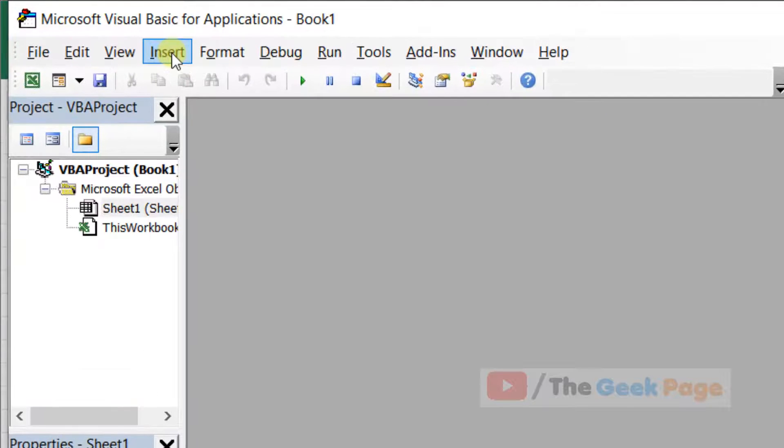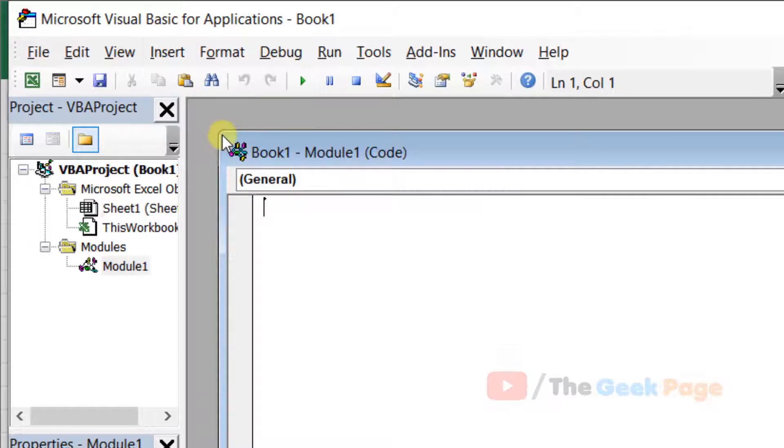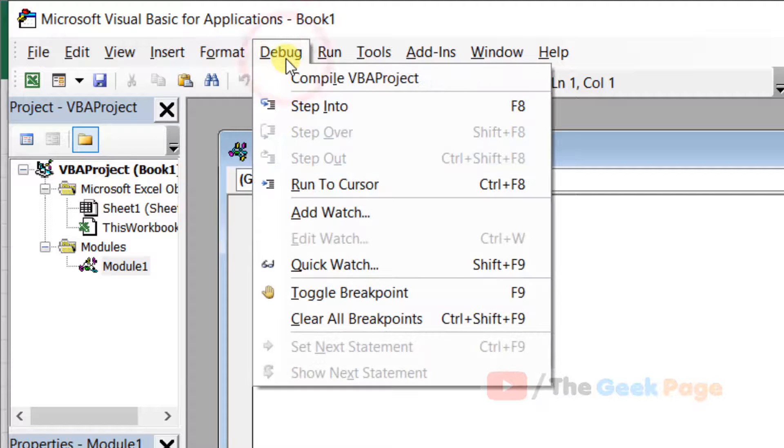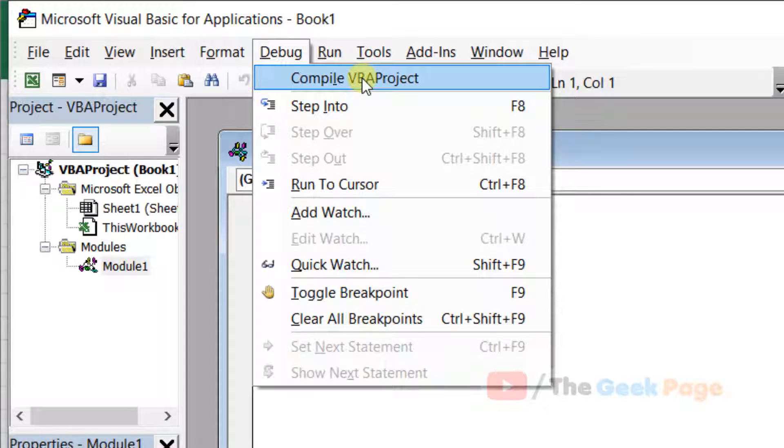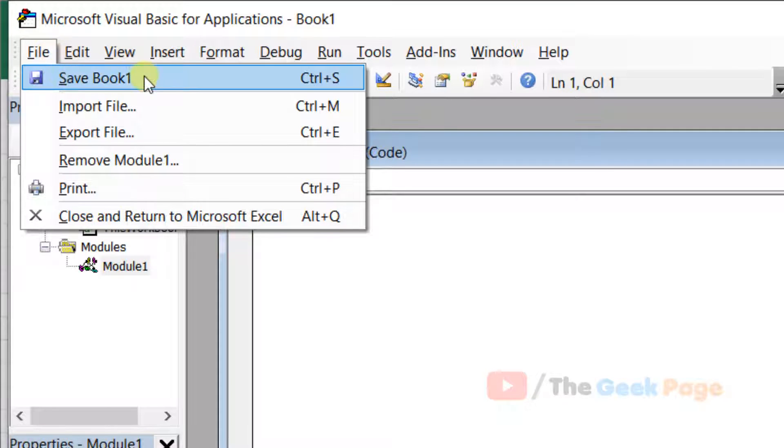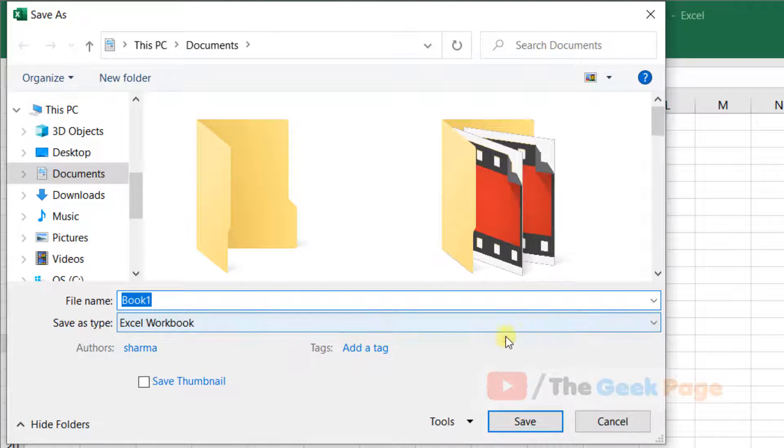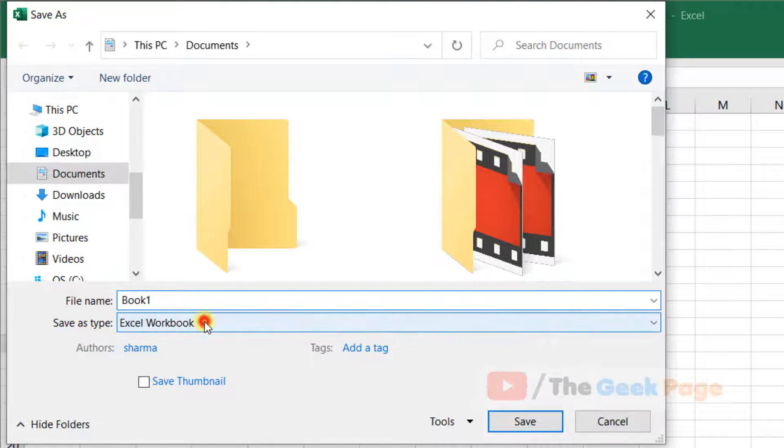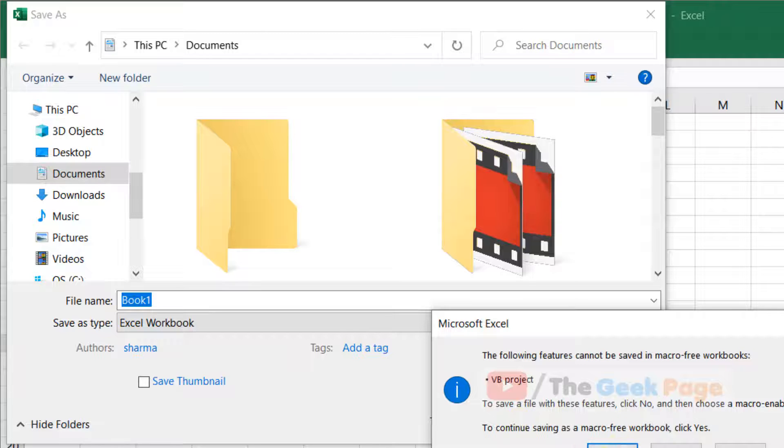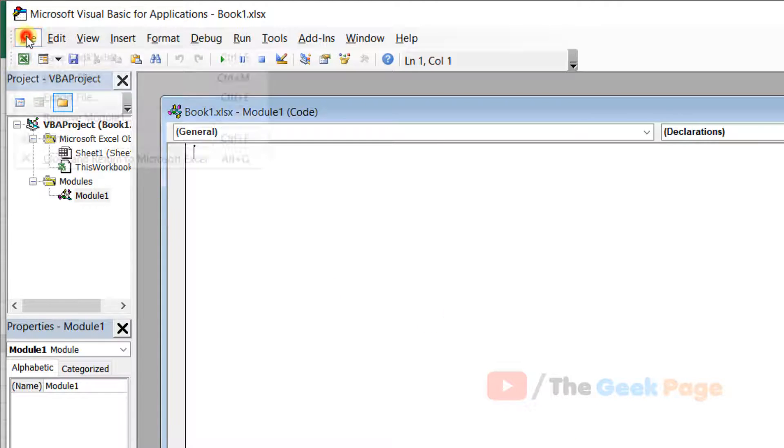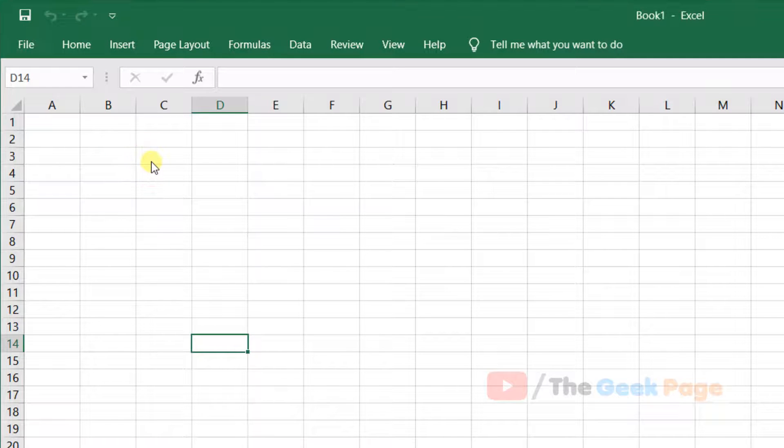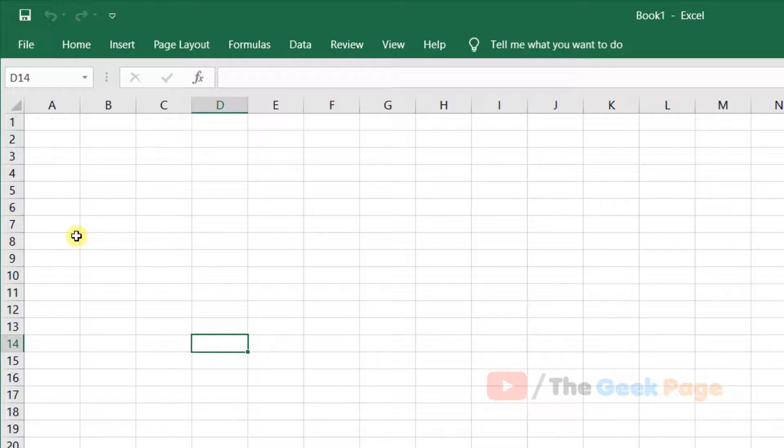Now click on Insert, then click on Module. Click on Debug and click on Compile VBA Project. Now click on File and click on Save. Save it anywhere, it doesn't matter. Click on File and then click on Close and Return to Microsoft Excel. Basically, you have recompiled a macro, and now try again. Any problem will get fixed.